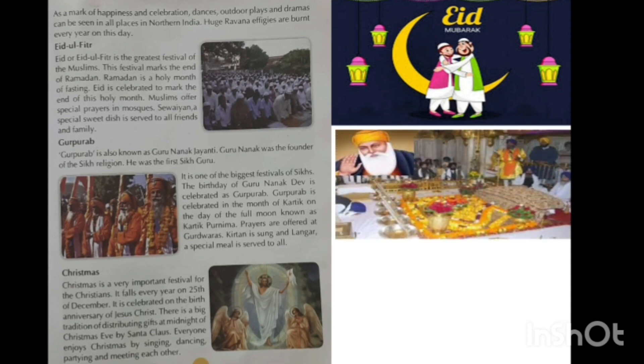Guru Parb is also known as Guru Nanak Jayanti. Guru Nanak was the founder of Sikh religion and the first Sikh Guru. It is one of the biggest festivals of Sikhs. The birthday of Guru Nanak Dev is celebrated as Guru Parb, in the month of Kartik on the day of the full moon known as Kartik Purnima. Prayers are offered at Gurudwaras with Kirtan, Isang and Langar, and a special meal is served to all.